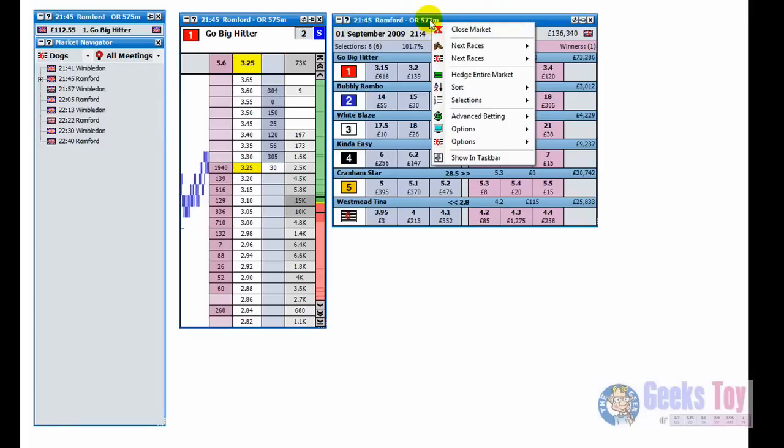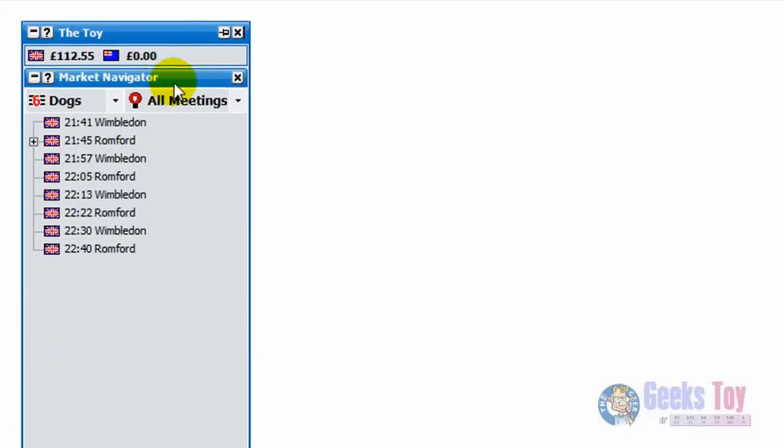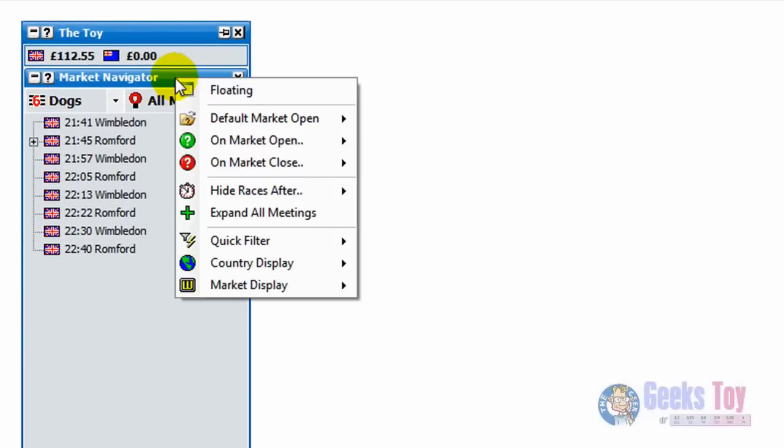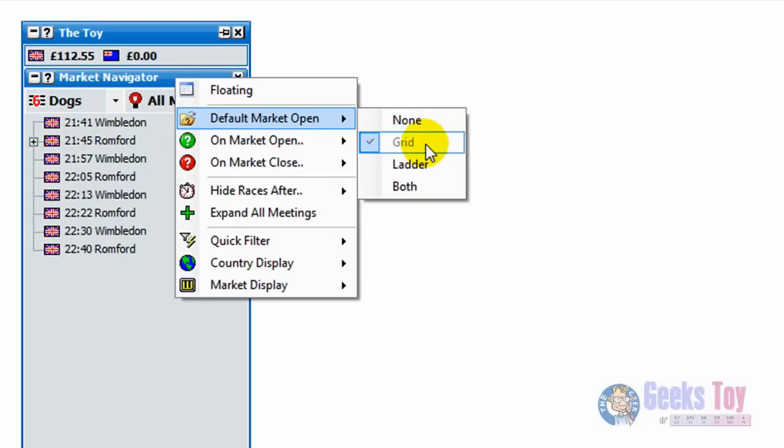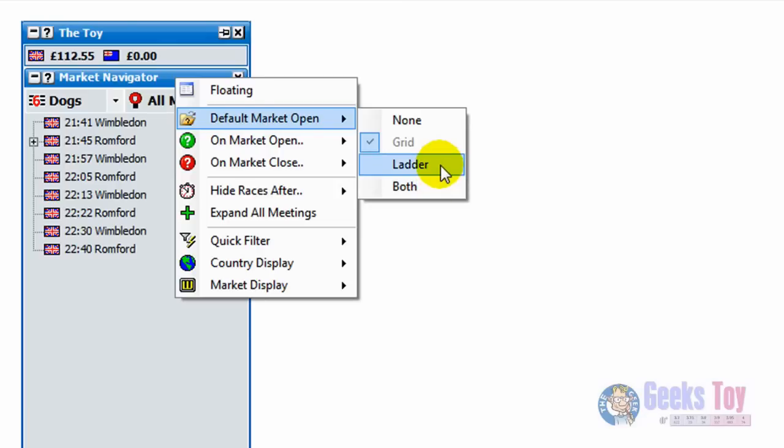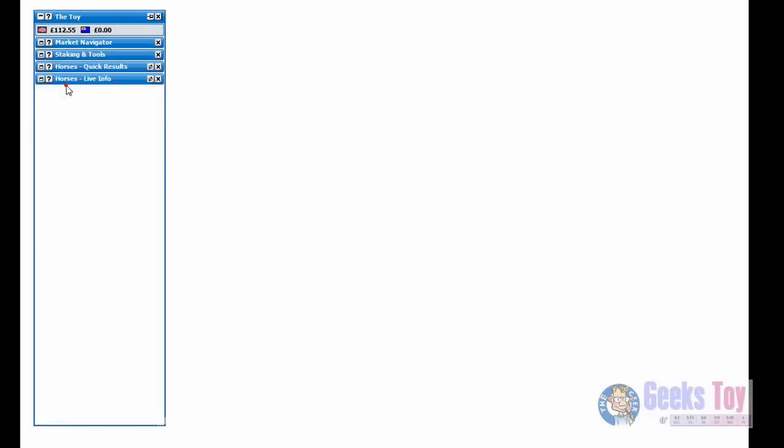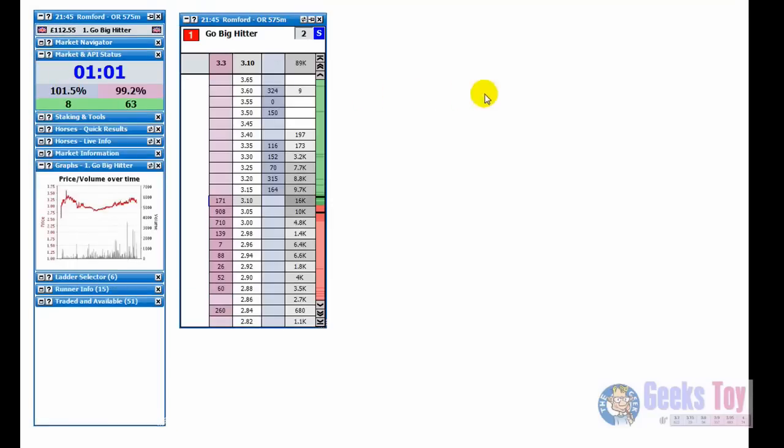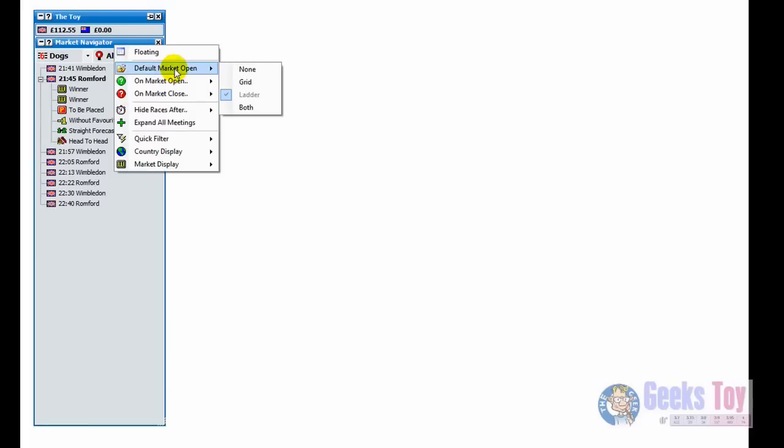What we'll do is we'll just close this market by right clicking on the header and clicking close market. At the moment I've got it so when I open up a new market just the grid opens, but if you want to change that, so say you just have the ladder open or you have the ladder and the grid open or neither, all you do is right click over the market navigator and you just go to default market open. You can see here at the moment I've got grid selected but you can have it non-ladder or both. So we'll just put it to ladder and we'll just open up the market and you can see now the ladder opens up straight away and we don't have the grid.